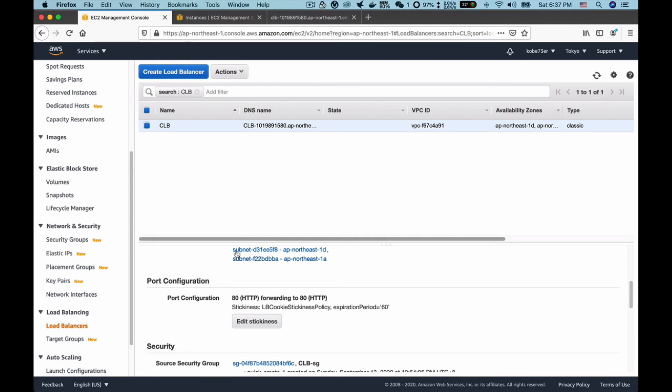This is because we enabled the load balancer stickiness. Please remember the expiration period will be one minute, so after one minute the load balancer will distribute our traffic dynamically again. That's all about the load balancer stickiness.